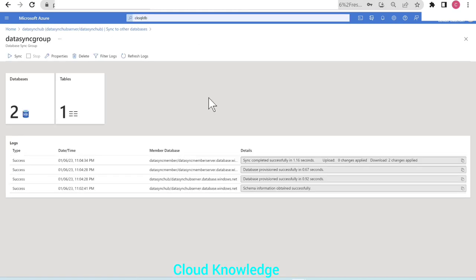In this video, we have demonstrated SQL Data Sync in Azure SQL Database, used for data synchronization, with Azure SQL Database as both hub and member, and data flow set to bidirectional. I hope you've got the basic idea of how to perform SQL Data Sync in Azure. Thank you for watching — do let me know in the comments if you have any doubts or queries. Happy learning!